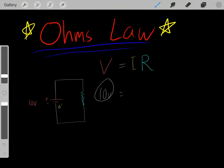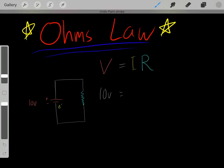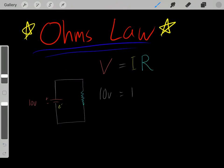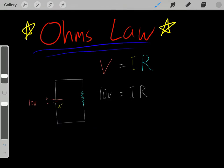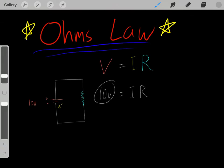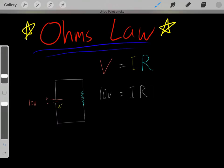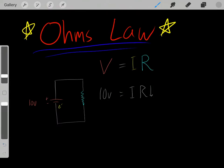Now that we know this V term is constant when applying Ohm's Law, we understand the relationship between current and resistance. Because this side of the equation is constant at 10 volts, the higher the resistance, the lower the current must be for this side to still equal 10 volts. And if we have a low resistance, then we must have a high current for this side to still equal 10 volts.